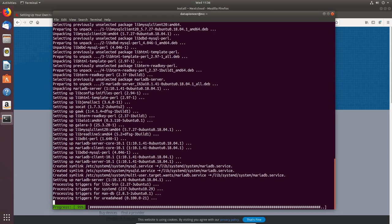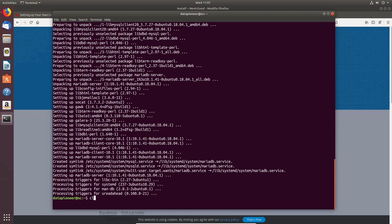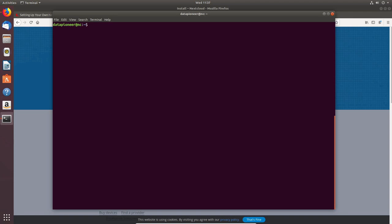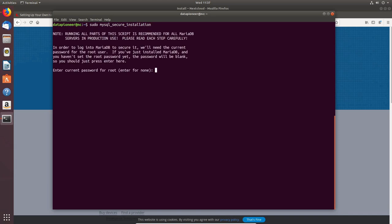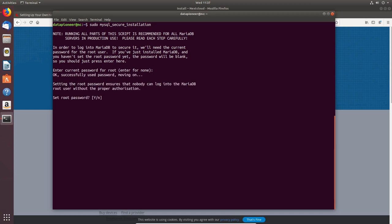MariaDB installation is done. Let's clear the screen and secure the server by running 'sudo mysql_secure_installation'. You might wonder why I'm using the mysql command — the commands are very similar and it works in this case. It's asking for the current root password; we don't have one yet, so just press Enter. It says successfully used password, moving on.